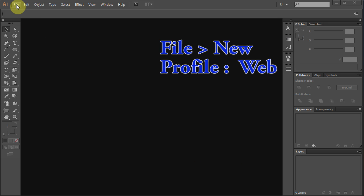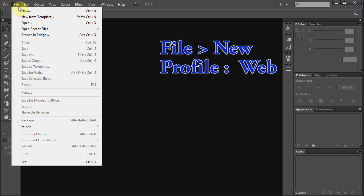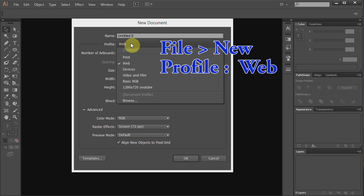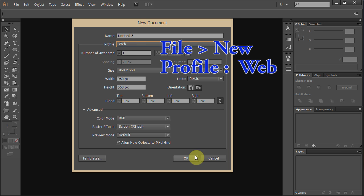Go to File, New and choose Web for Profile. Click OK.